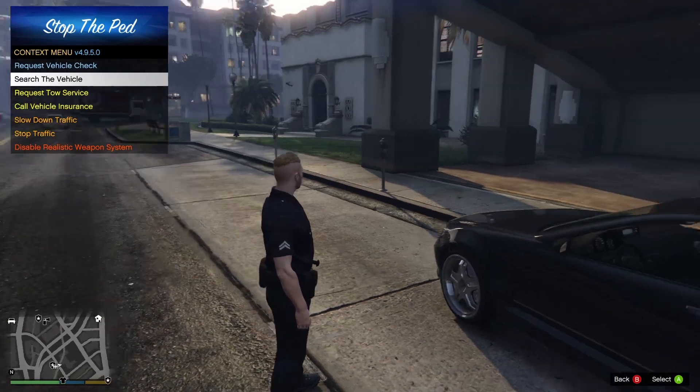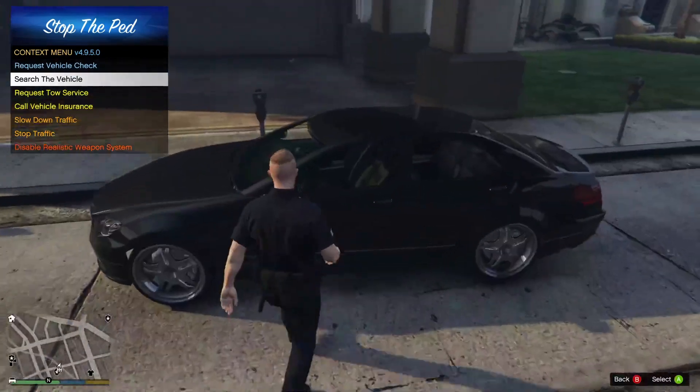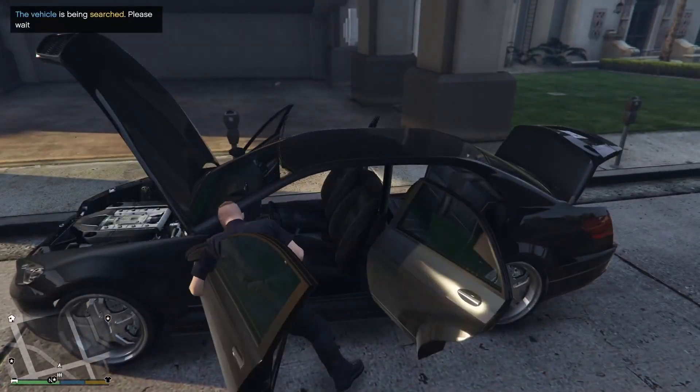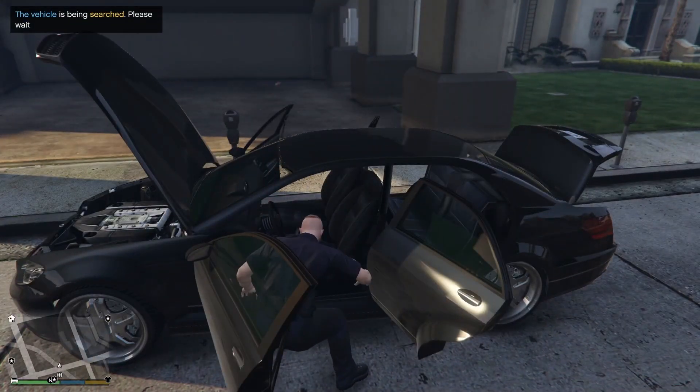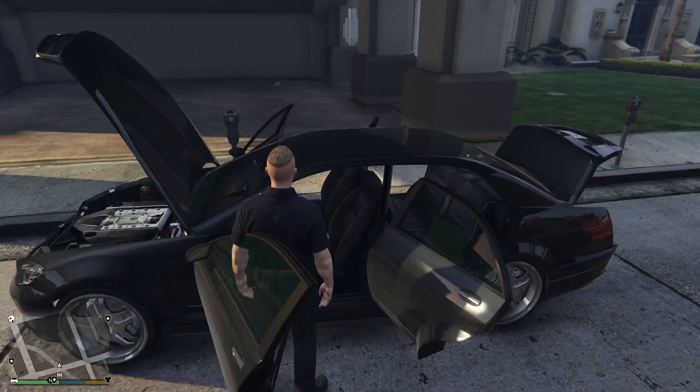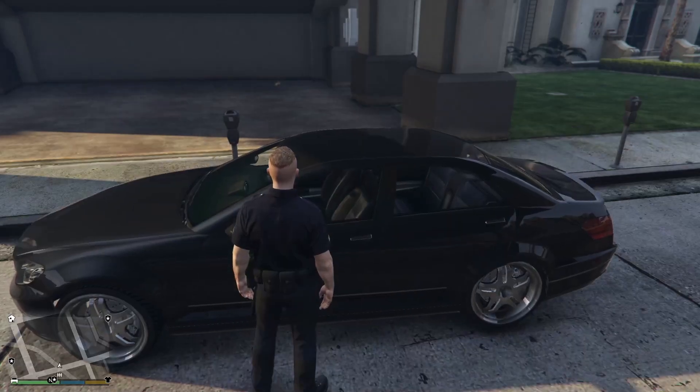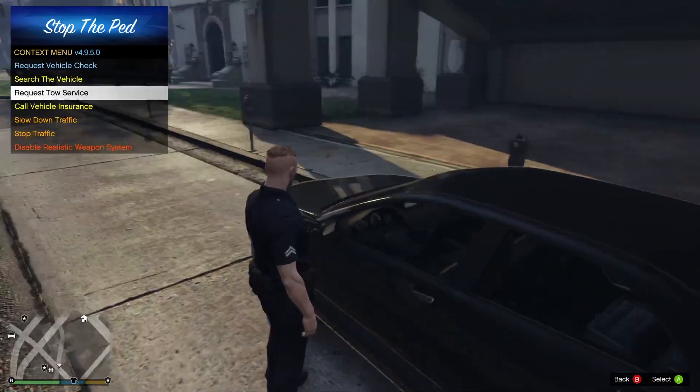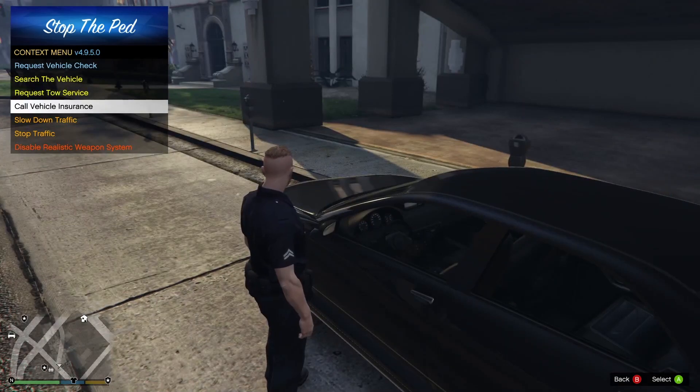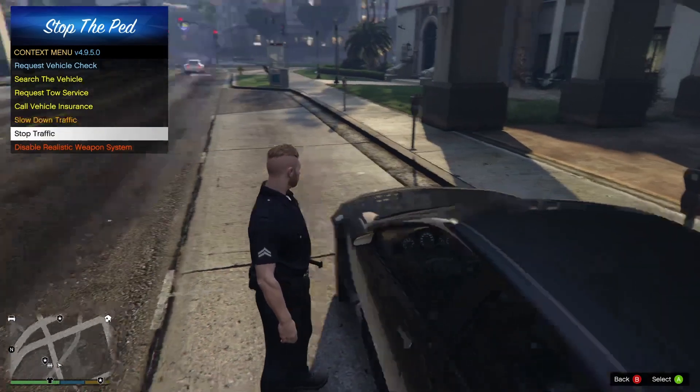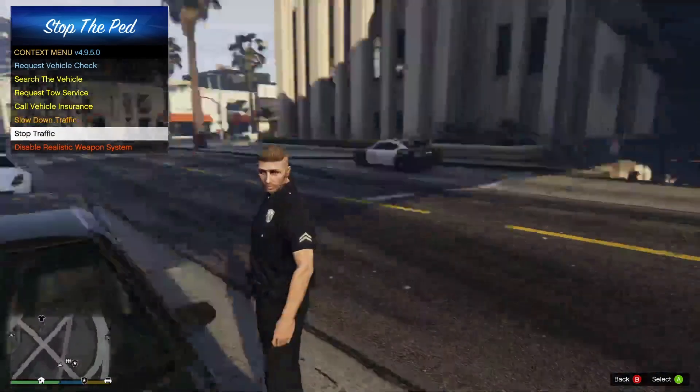You can also do searching the vehicle like this. It will give you a little menu showing you what was in the car. You can also request a tow service, call vehicle insurance, stop and slow down traffic.